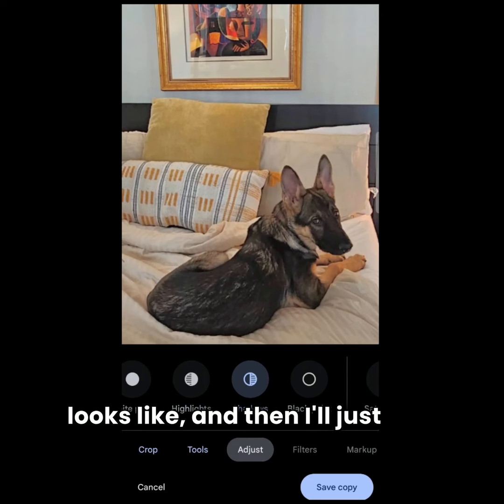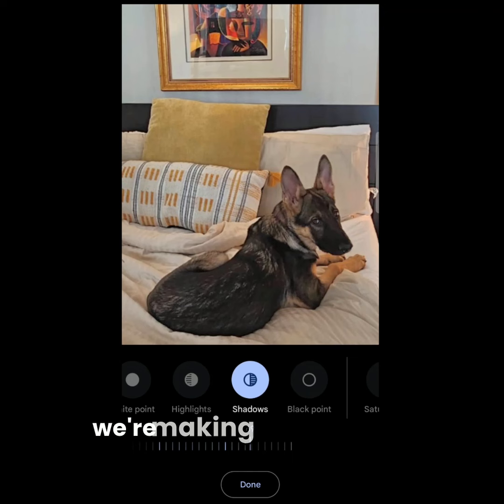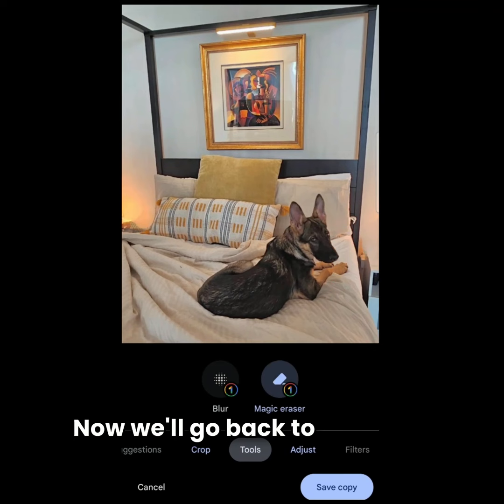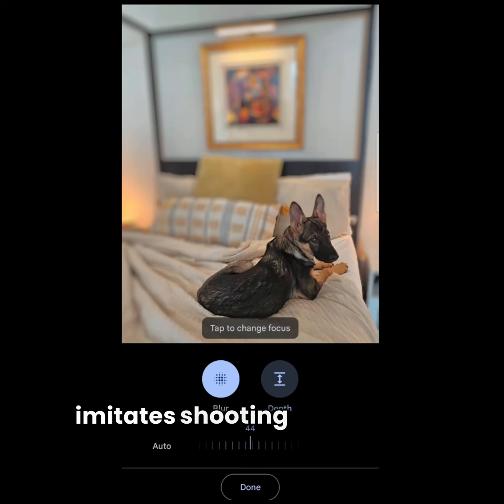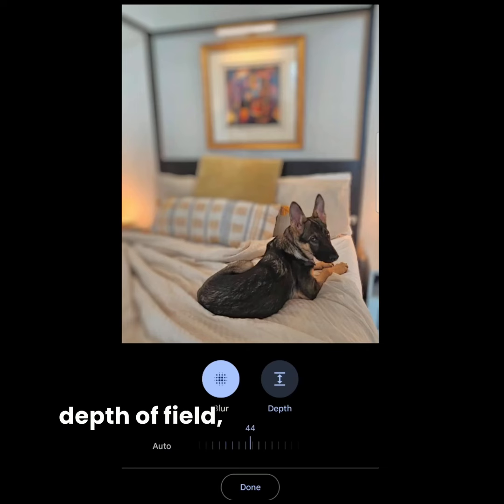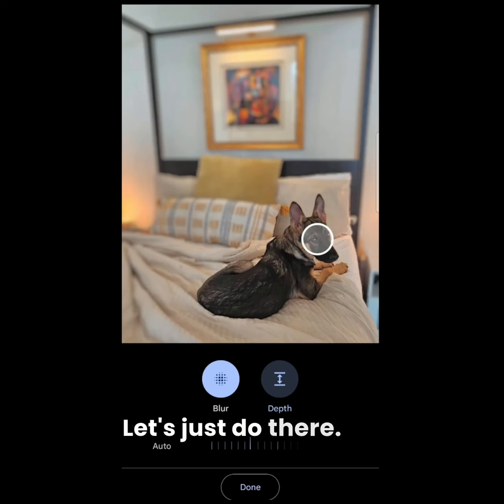Typically when I make an adjustment I don't like to go over 20%, because it makes it just too far from real — we're making it kind of like an animated cartoon with the shadows. Now we'll go back to the tools and do something fun: we're going to do what they call blur. It imitates shooting with a wide open aperture or narrow depth of field. The computer automatically figures out 44 would be a pretty good look — I'll take it down just a tiny bit, stay at 44, say done, and that's what that looks like.